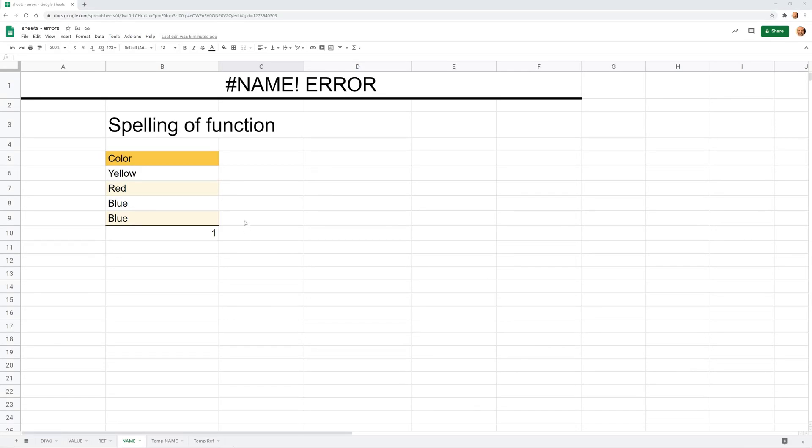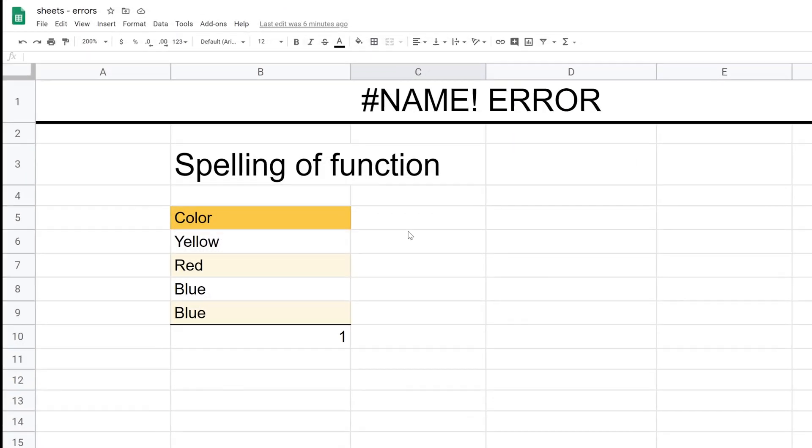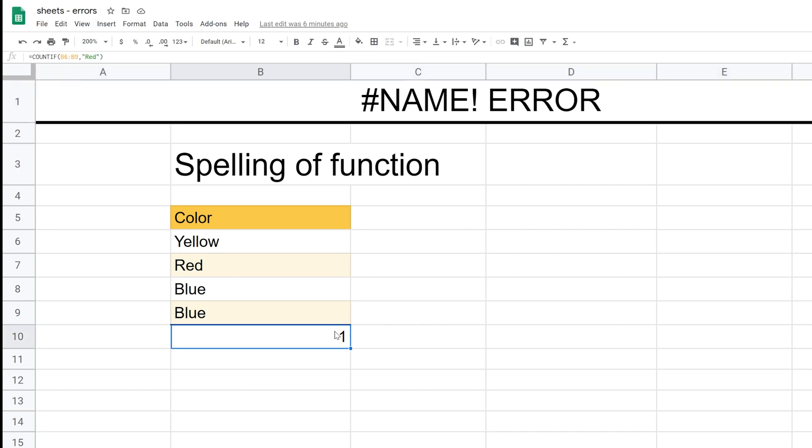All right, if you're using Google Sheets, sometimes you would get the name error. So we're going to go through four different ways that can happen and how to fix it.